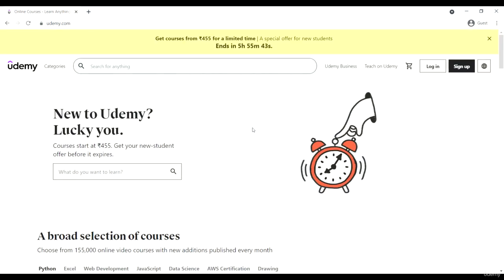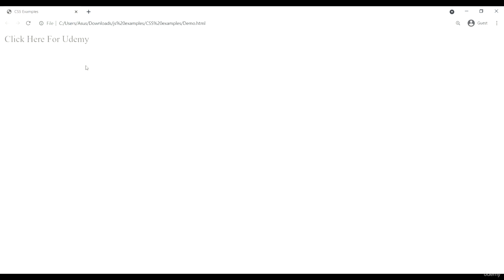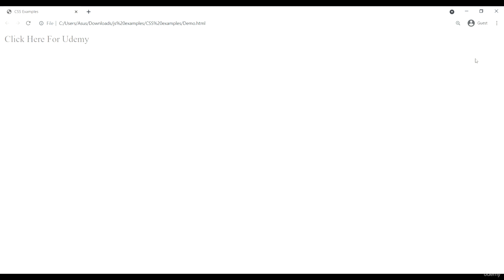Since this link is visited now, when I come back, you can see it's gray instead of red. Since the page is already visited, it will not be red again.